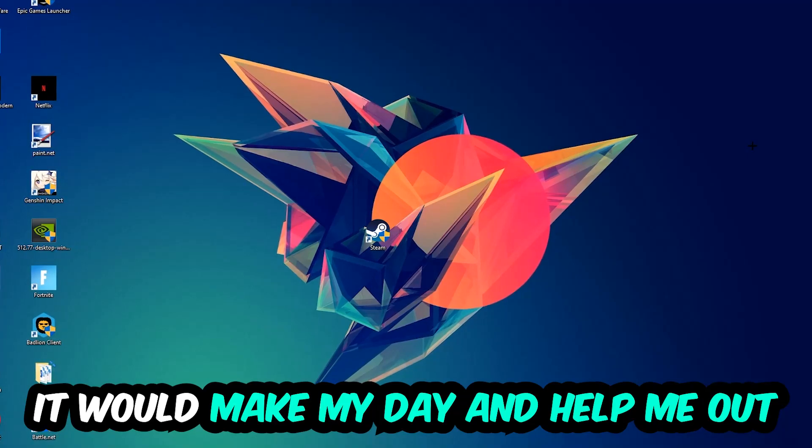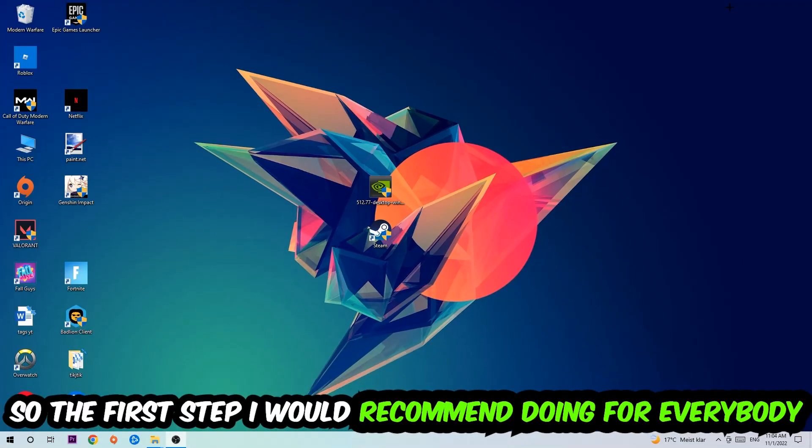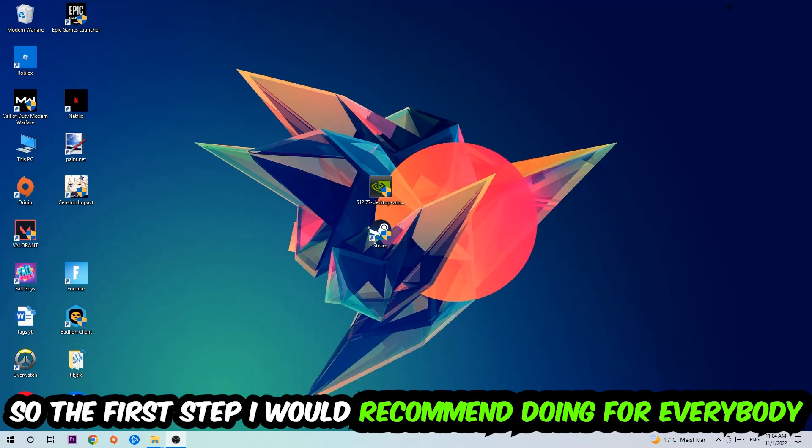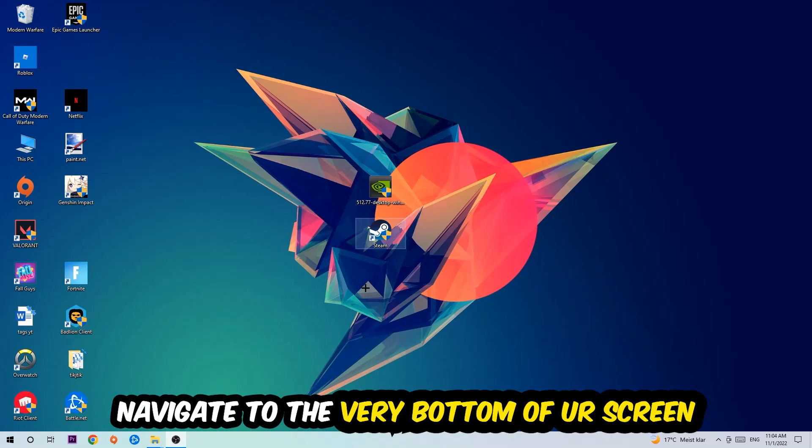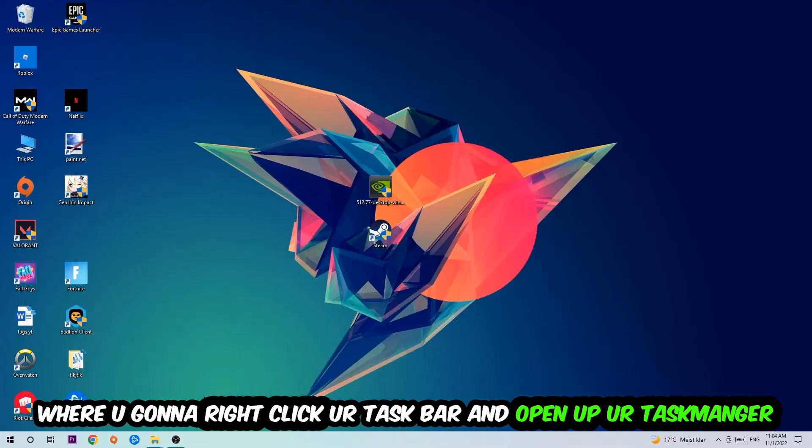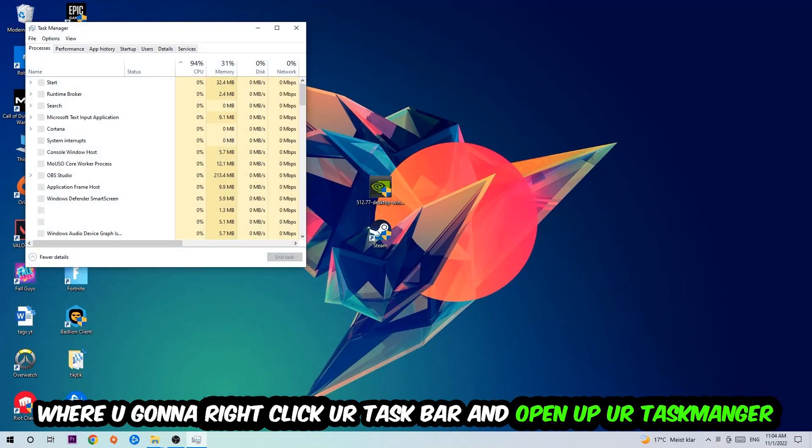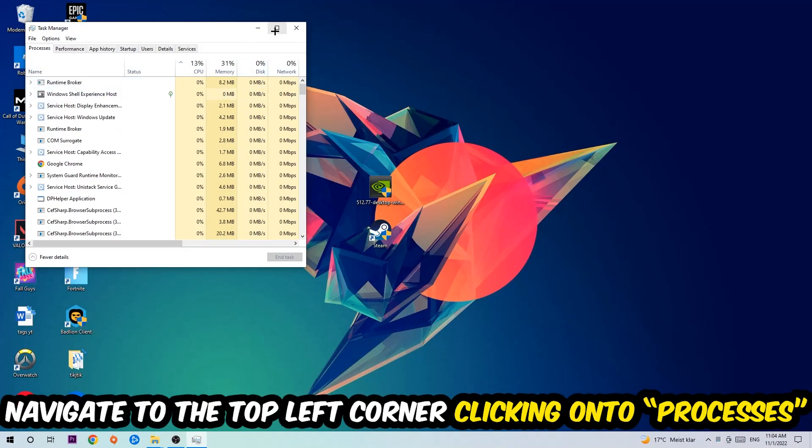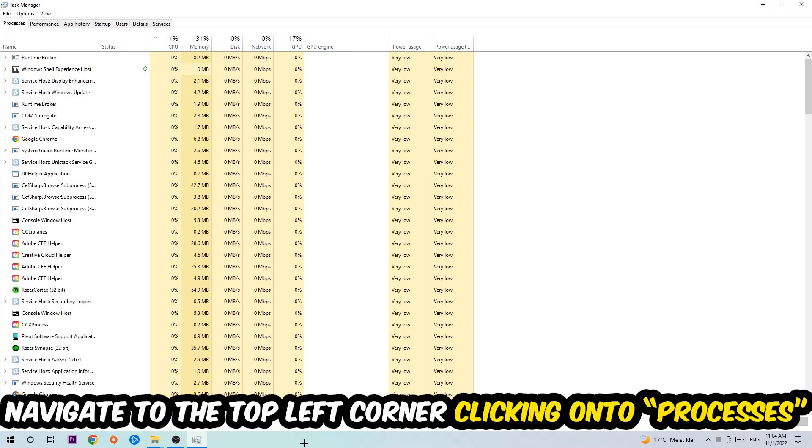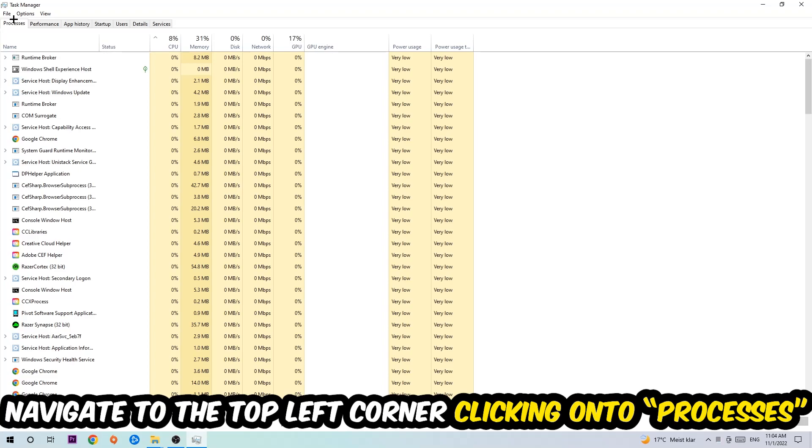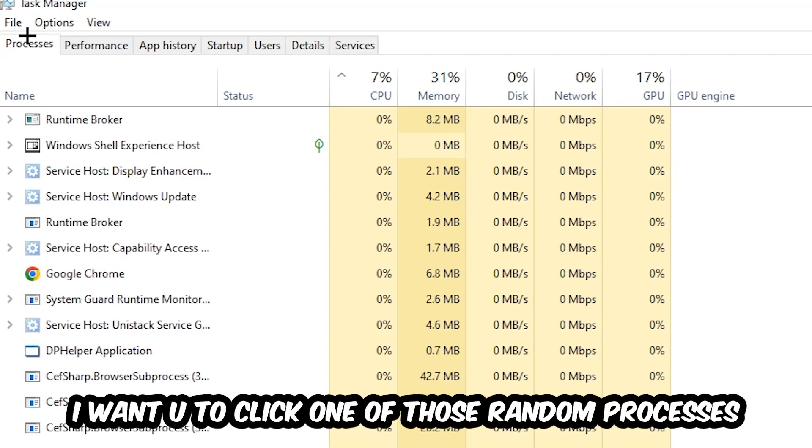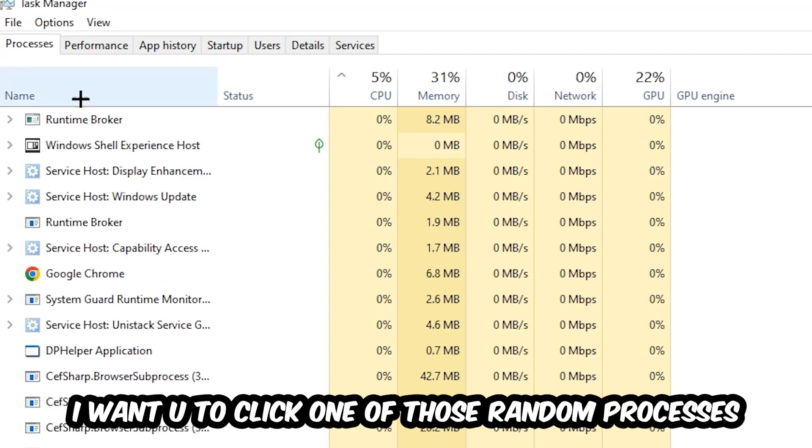So the first step I would recommend doing for everybody is going to be to navigate to the very bottom of your screen. We're going to right-click your taskbar and open up your Task Manager. Once the Task Manager pops up, I want you to navigate to the top left corner clicking onto Processes. And once you click Processes, I want you to click one of those random processes, doesn't really matter which one.